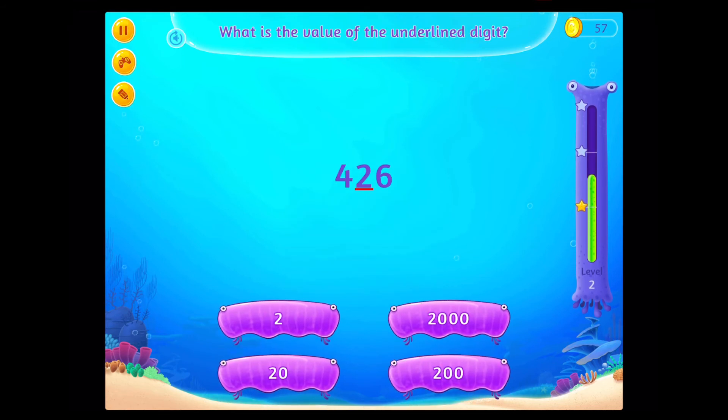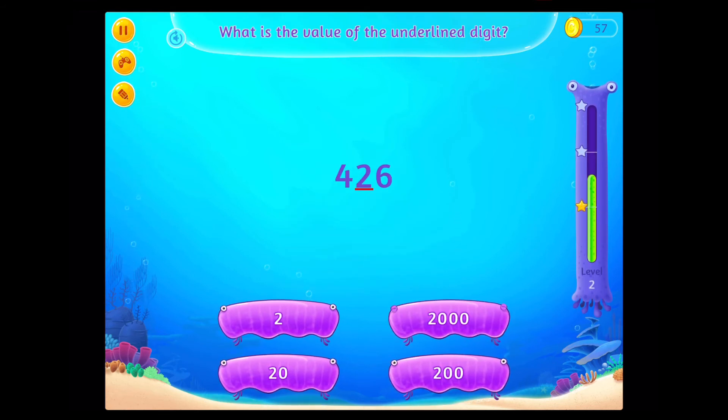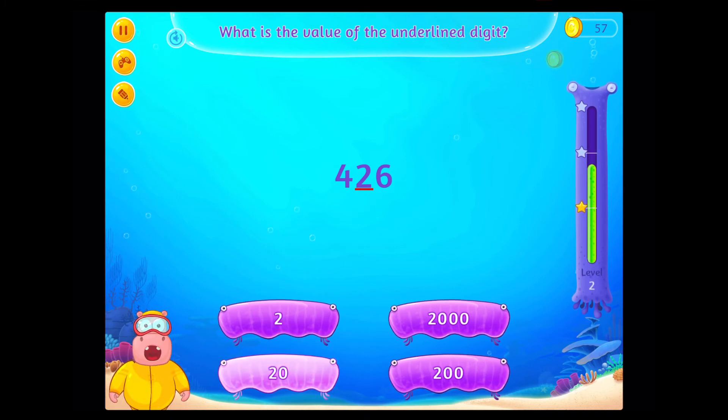What is the value of the underlined digit? Awesome!